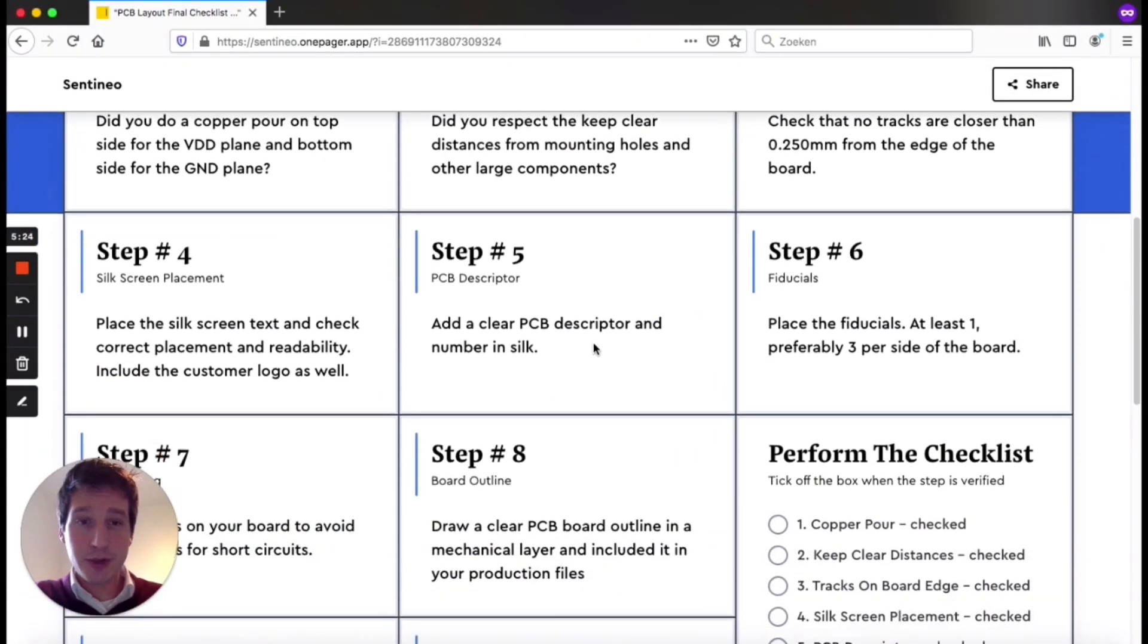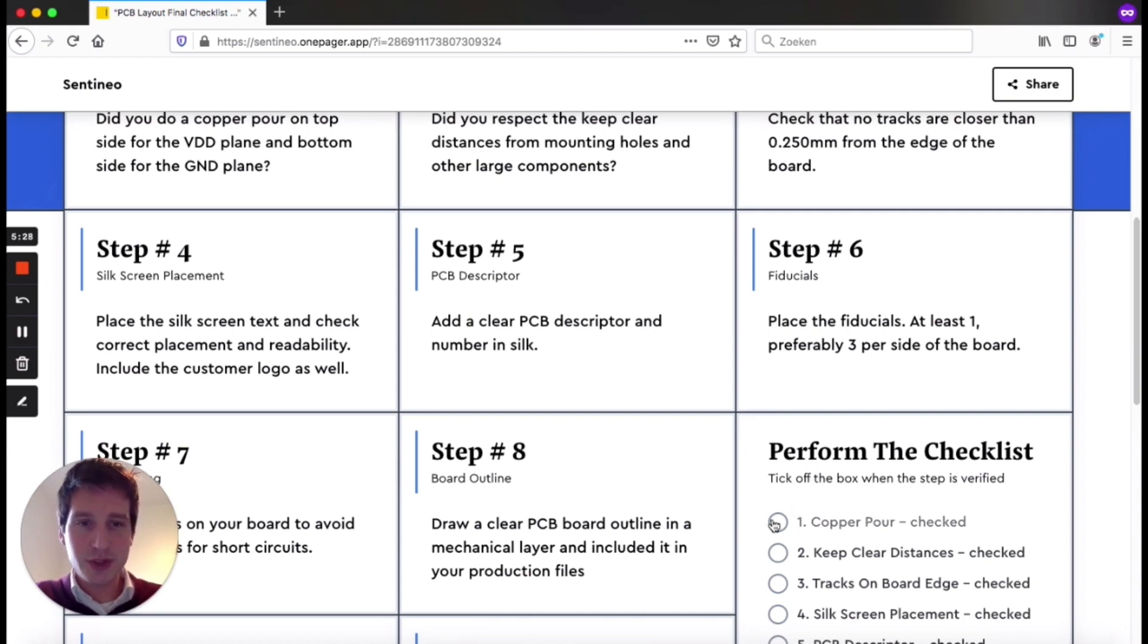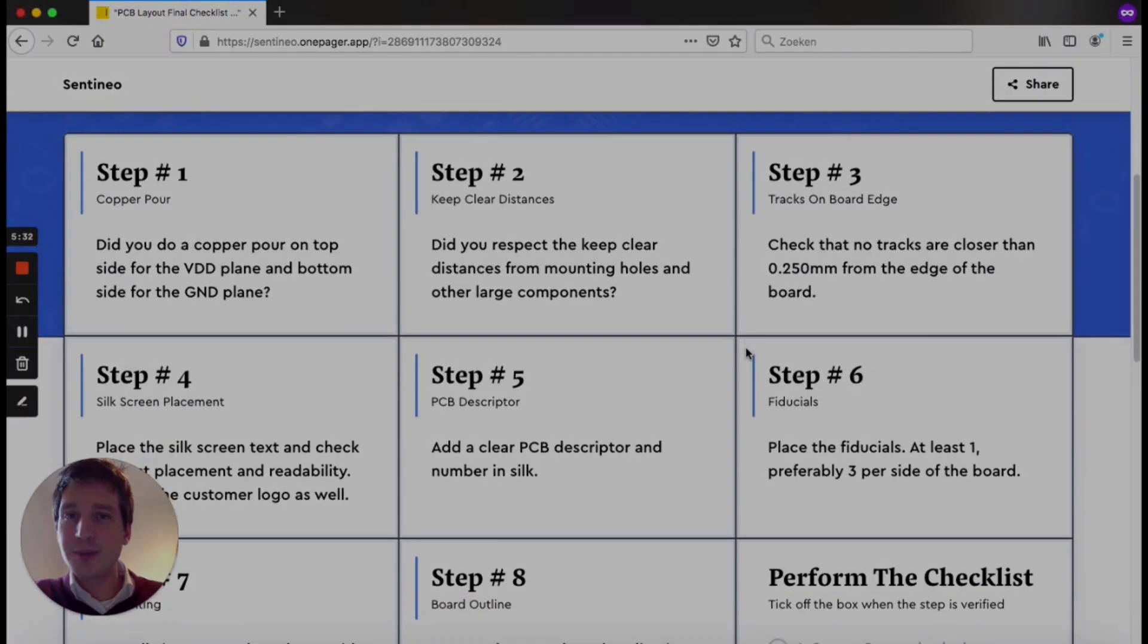If all is checked, you can always use this page if you like. I'm more than happy to share this with you. You can click this button. We checked our copper pour. Step number two.